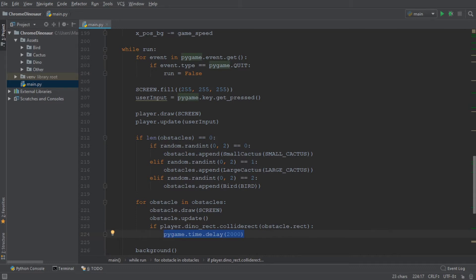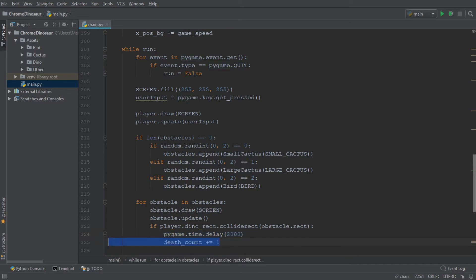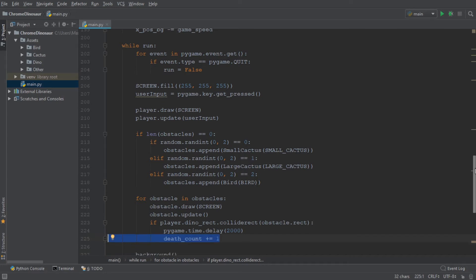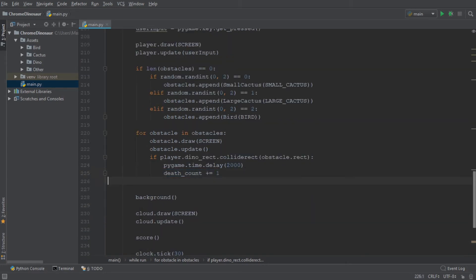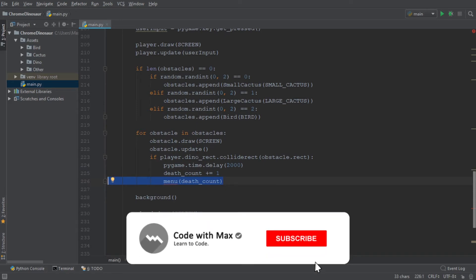And we're going to set the time delay to 2000 milliseconds or two seconds. And in addition to that, we of course want to increment the death count. And finally, we then want to go on to run the function menu, and we're going to pass in the death count as an argument.